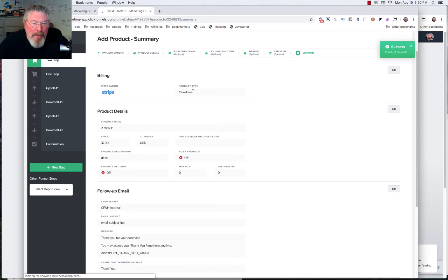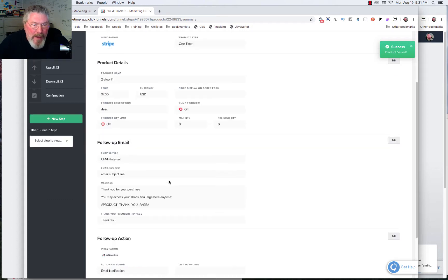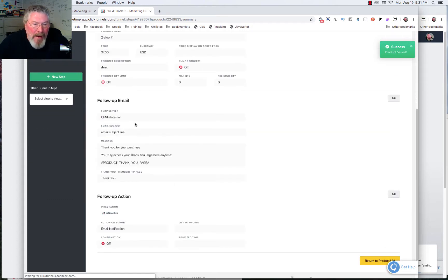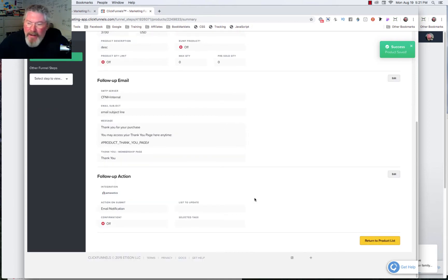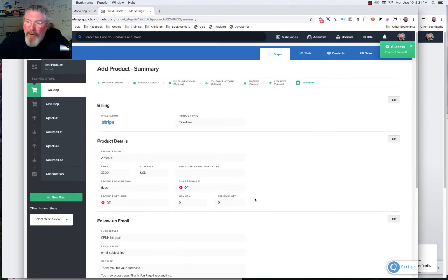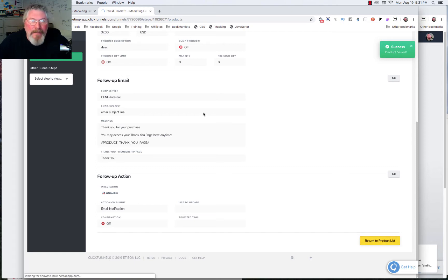And so it gives us our Summary here. We got Stripe. It's a one-time payment type. Here's the name of it, the price, everything here. It's not an order bump. And all the rest, it even shows you the email and what your actions are going to be and the whole thing. So we can just go return to the product list.